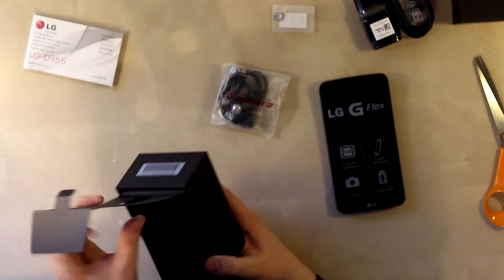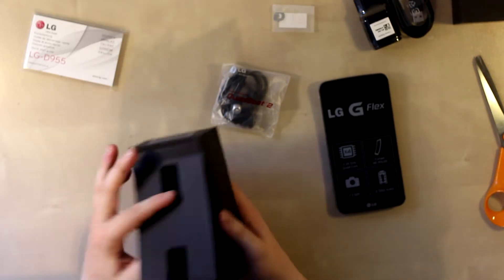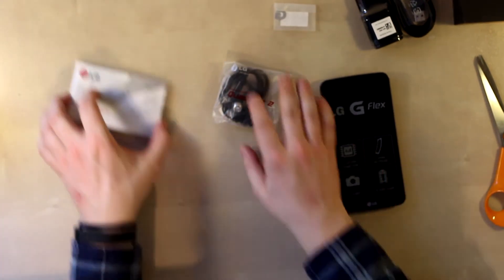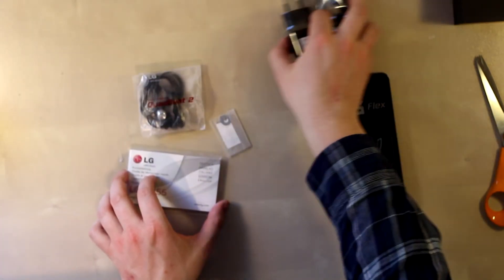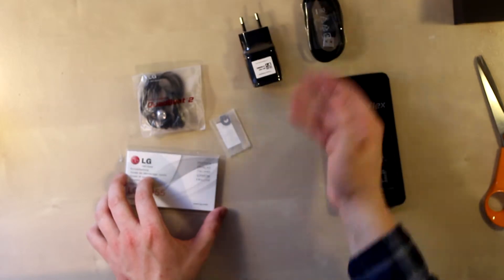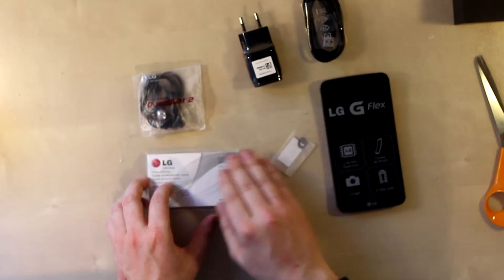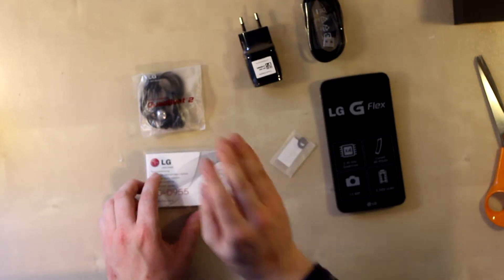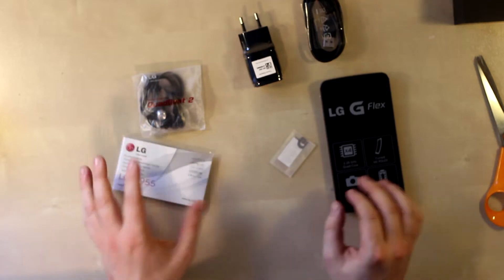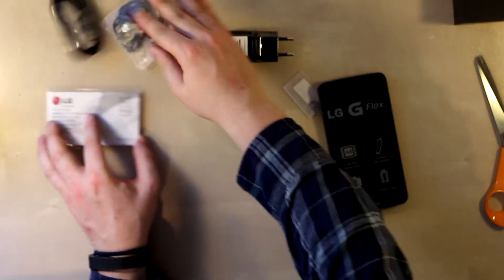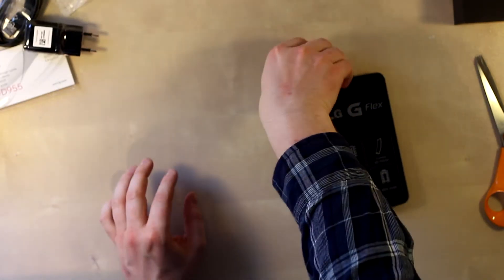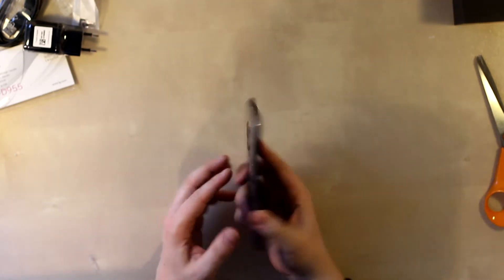There's nothing else in the box. So here we have all the content: the phone, USB wall adapter, sim card tray tool, headphones, and reading materials. Let's put these things away for now and talk about the phone.